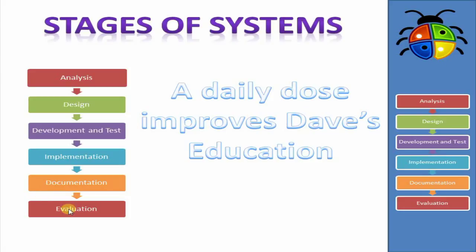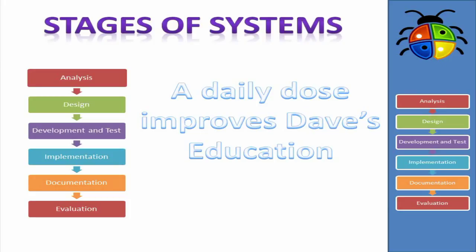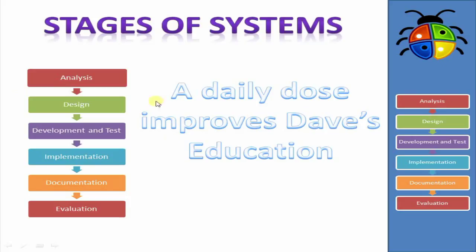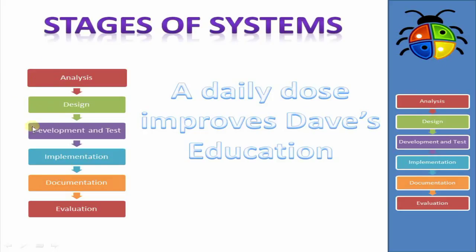And we'll go into those stages in a bit more detail in a minute. But when you're taking your IGCSE exam, you're going to have to remember these things, and you're going to have to remember them in order. So a good way to do that is to come up with some kind of mnemonic, some kind of trick to help you learn. Personally, I just remember ADD, A-D-D, I-D-E. Other people I know find it helpful to have a proper sentence. So a daily dose improves day's education. It doesn't help that there are so many D's in this one. But try your best to memorize these six stages in order.